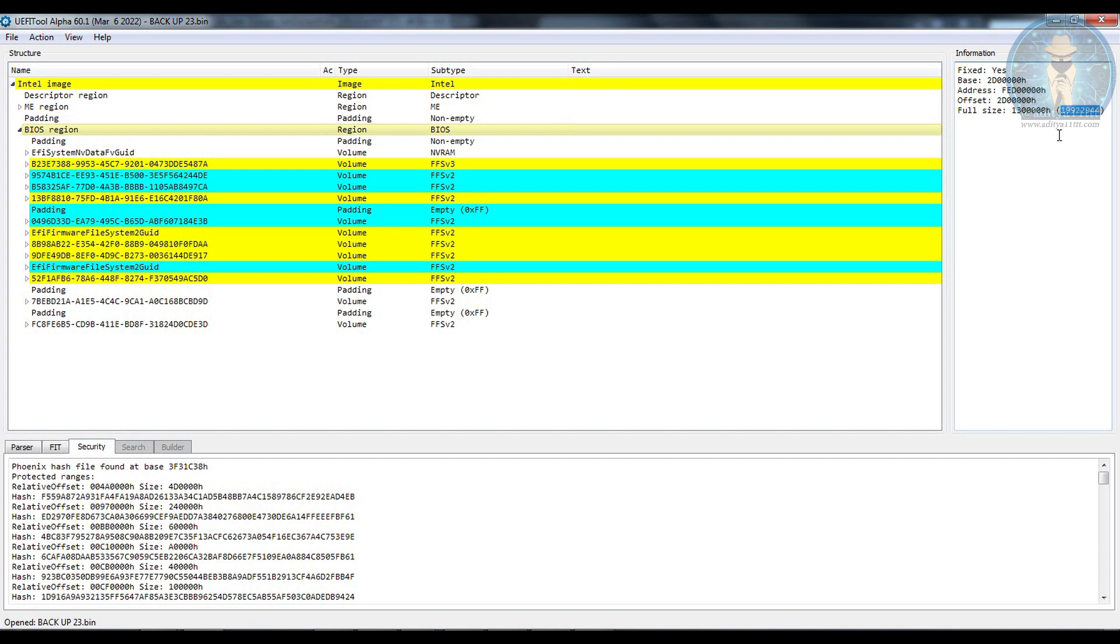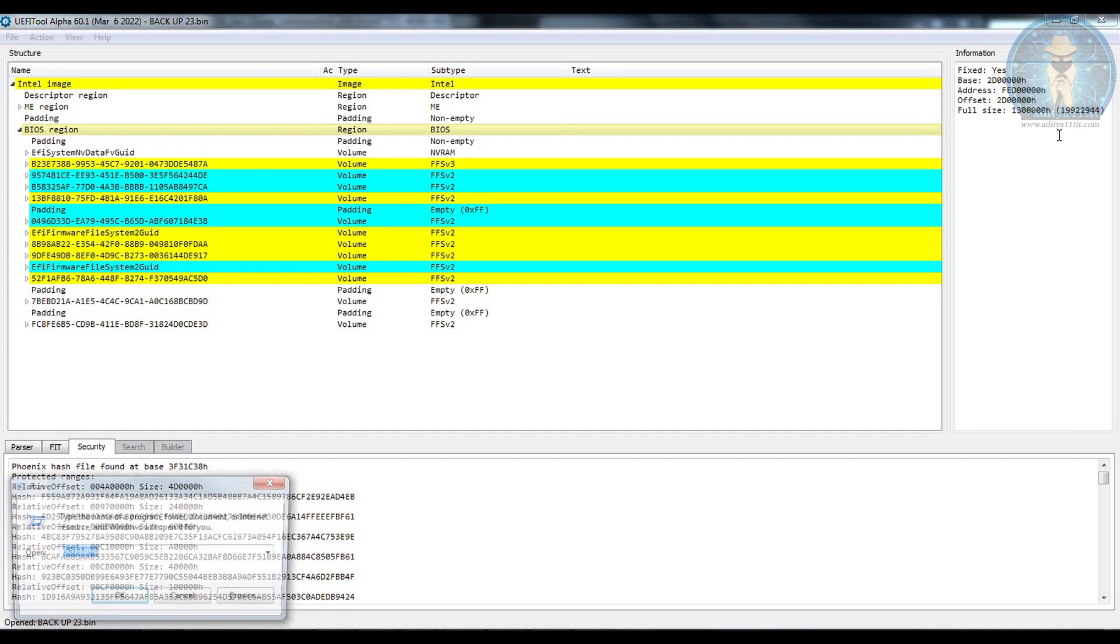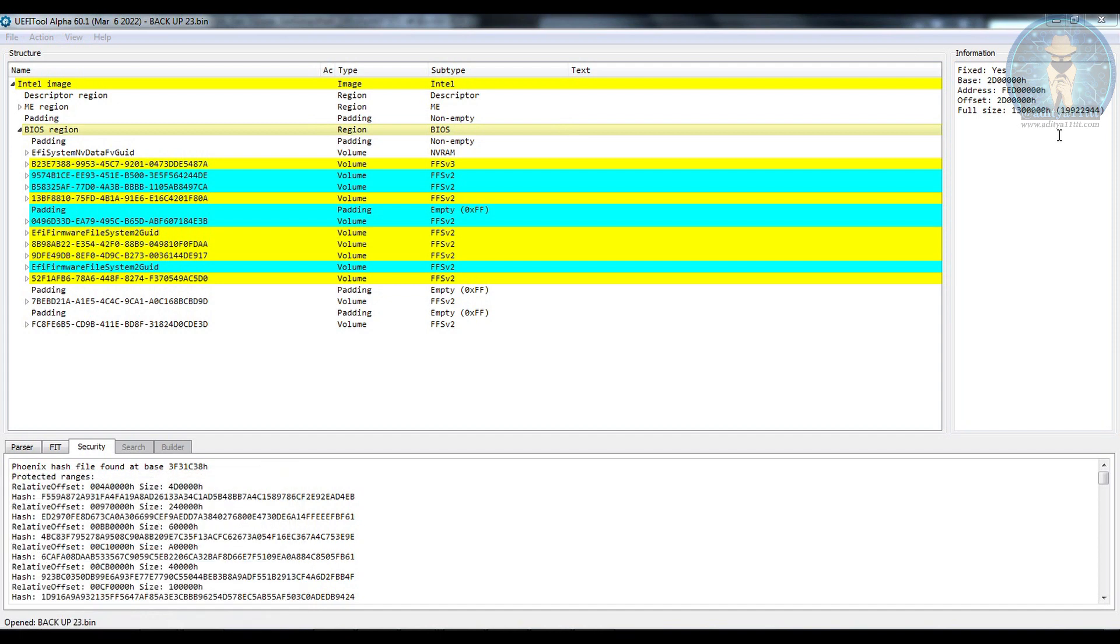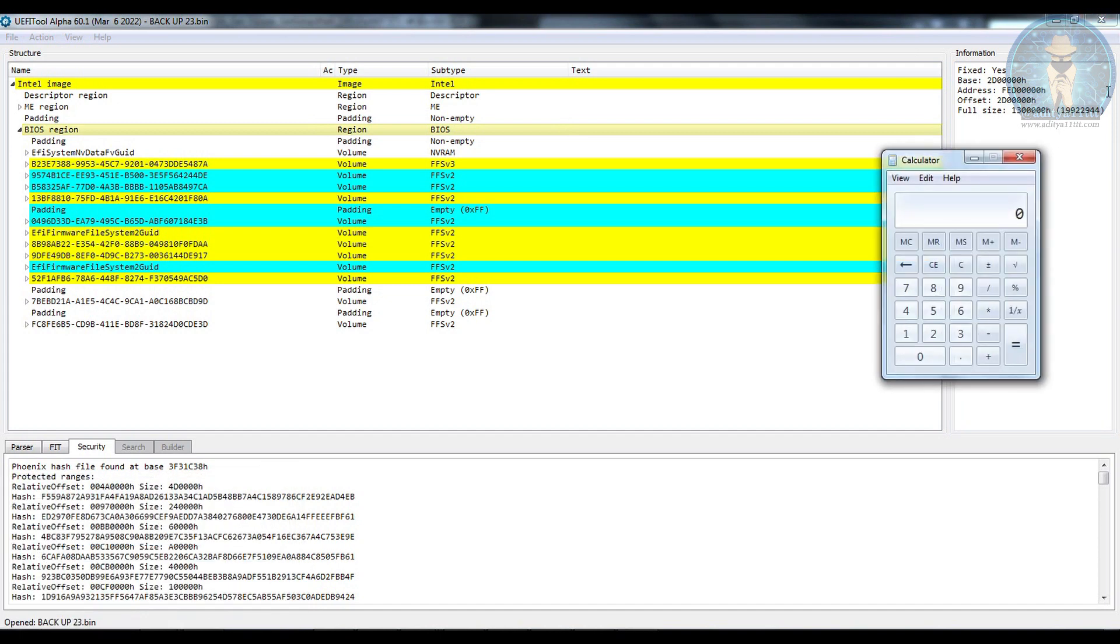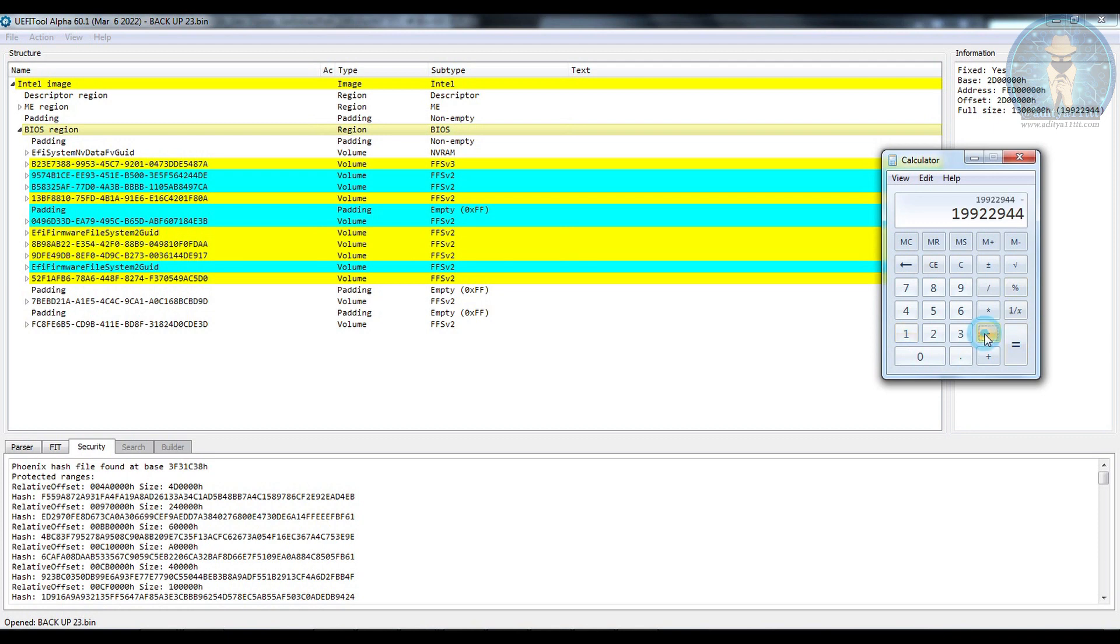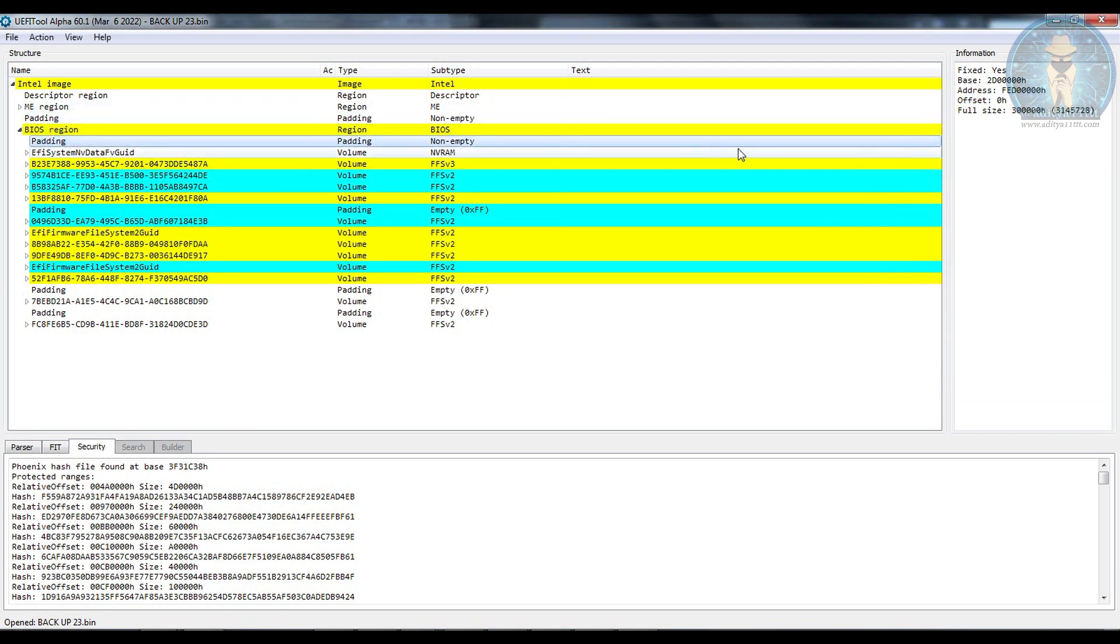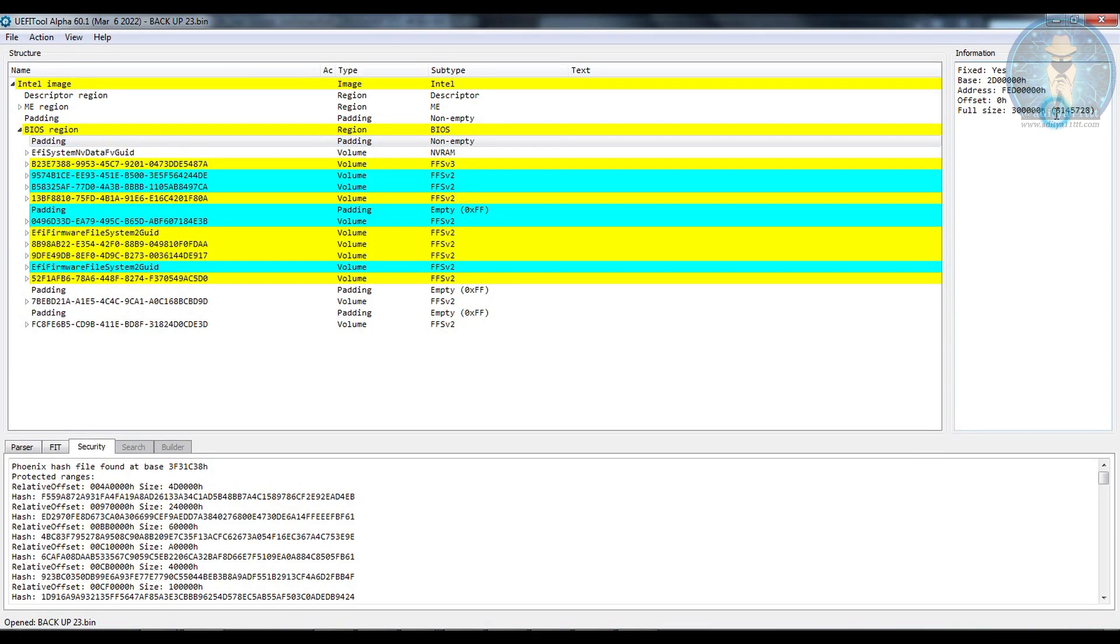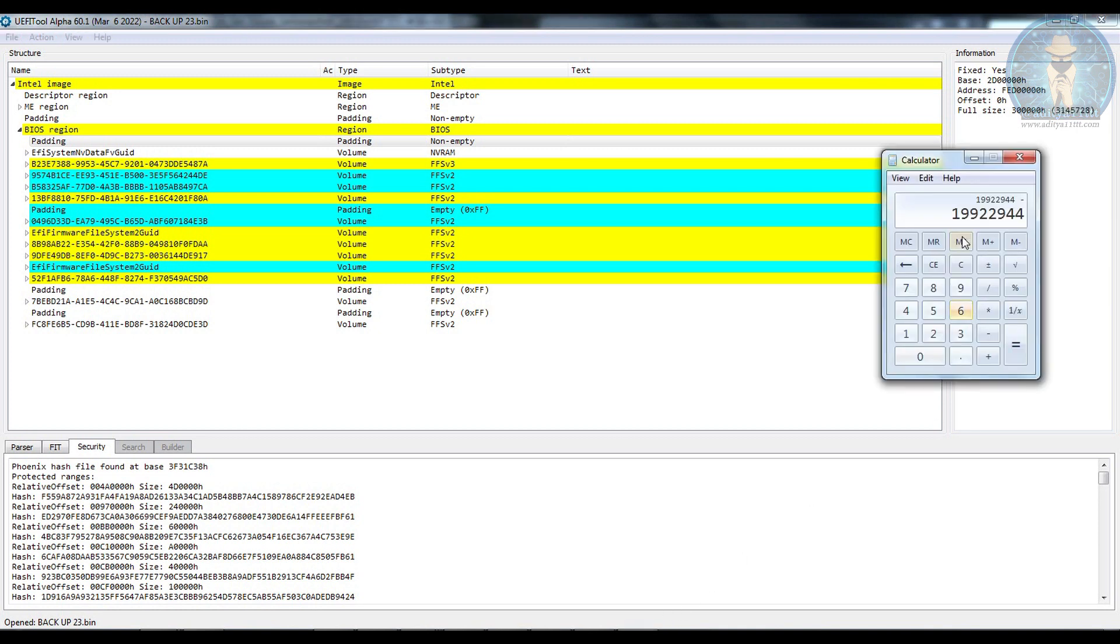So what we are going to do is we are going to open the calculator first and we are going to type over here 19922944. Now we have to subtract from here the padding region that is 3145728 so let's subtract over here.